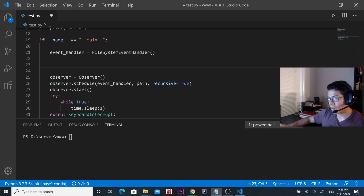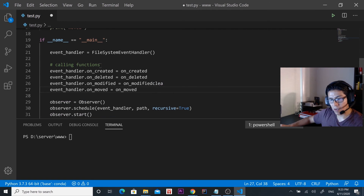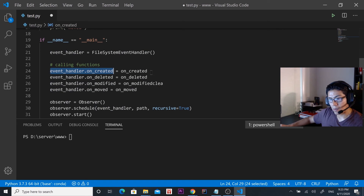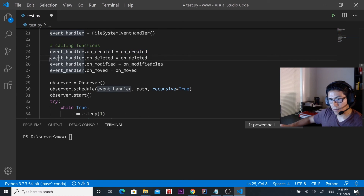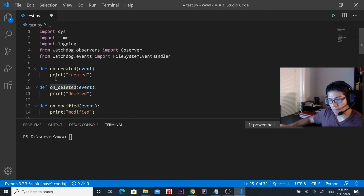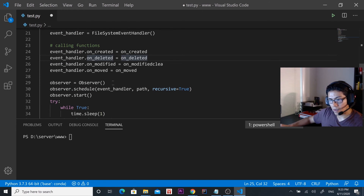This is how we call the functions: whenever something is created we're going to go to the created function, which is right here. The same for whenever something is deleted — we're going to go to the deleted function over here and print 'deleted'.